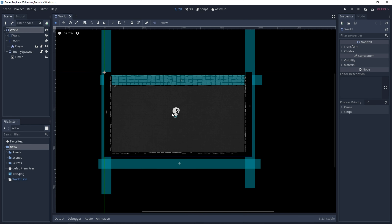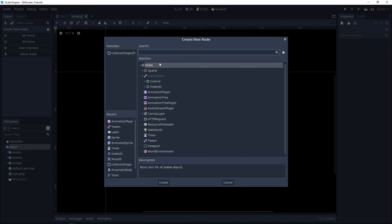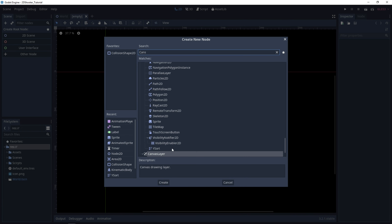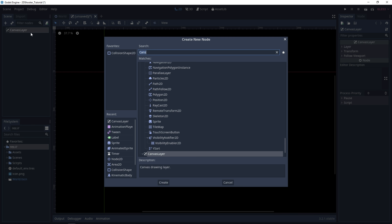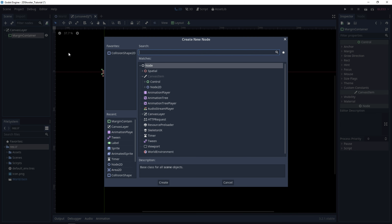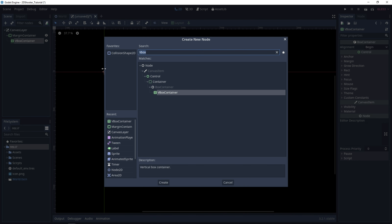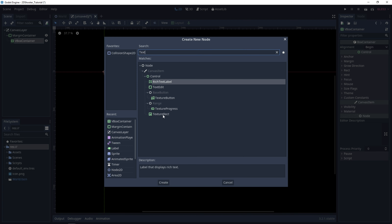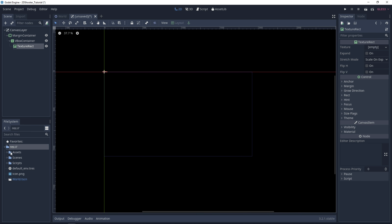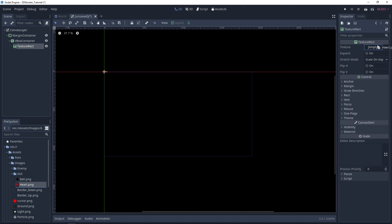Back in Godot, let's create a new scene for the game user interface. The type will be a canvas layer. Let's create a margin container and add a child node, which will be a vertical box container. Let's add another child node — this one will be a texture rect. In this texture rect, you want to set a new texture, which is in assets, images, GUI. Select the heart.png and drag and drop it.